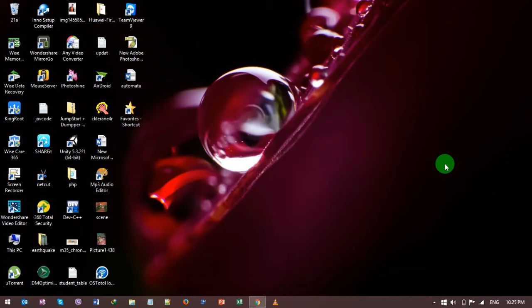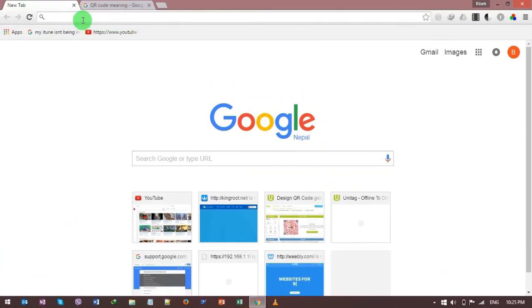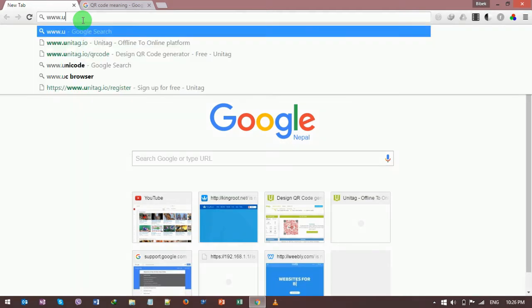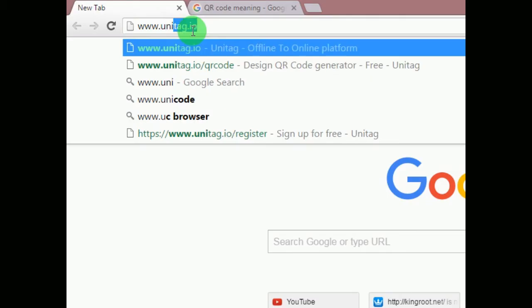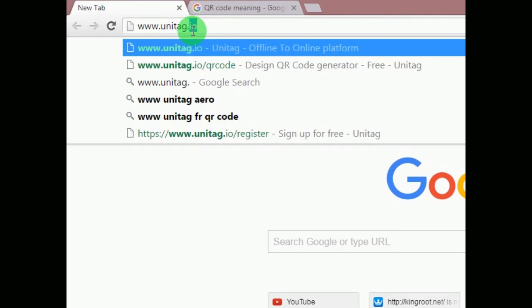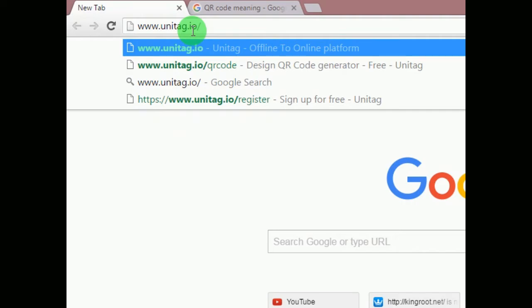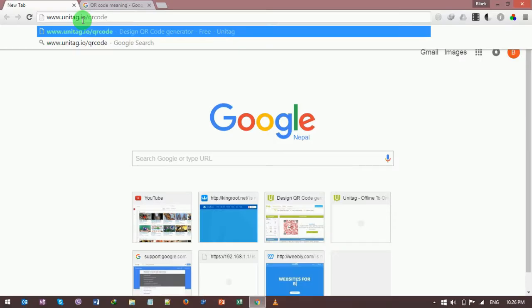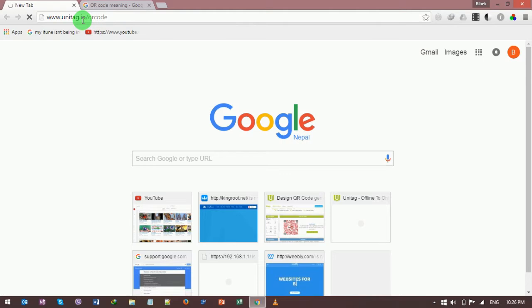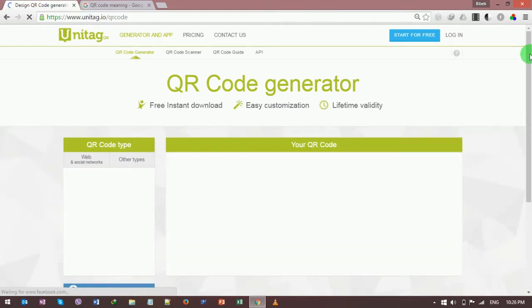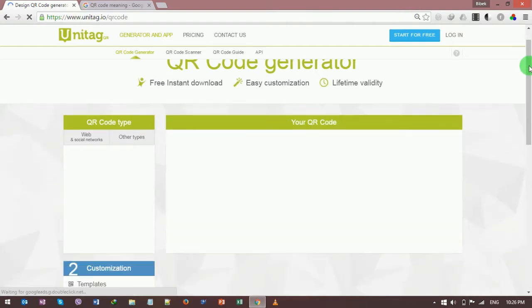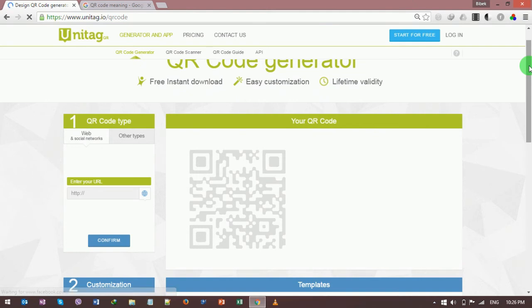For this you need to go to your favorite internet browser, so open your internet browser. In the URL field, type www.unitag.io/qr-code, then hit on the enter button. A new page opens. Wait until the page is completely open.